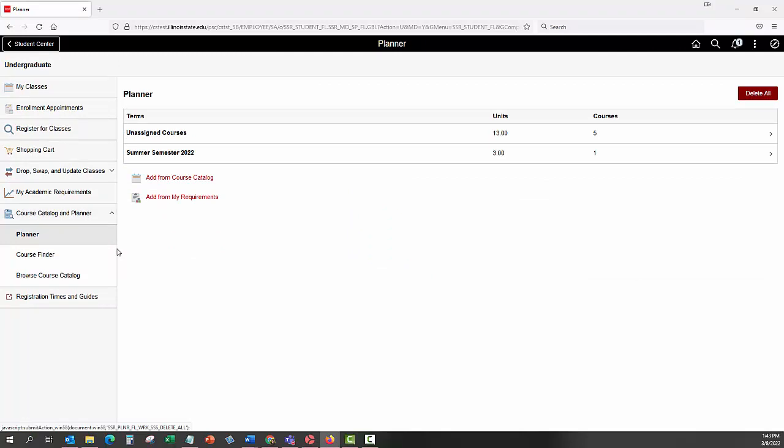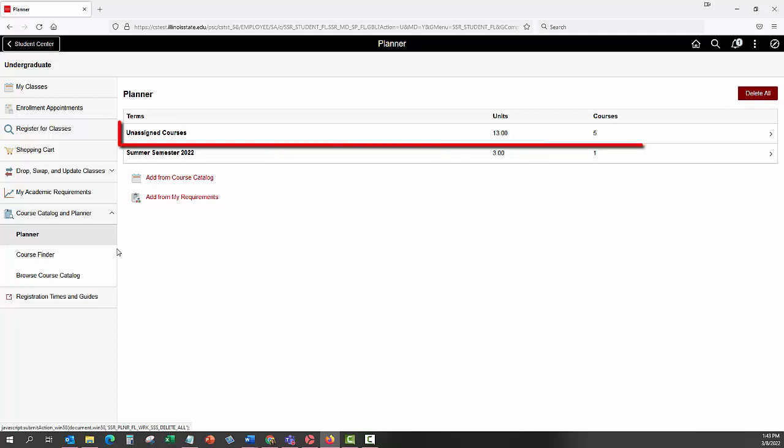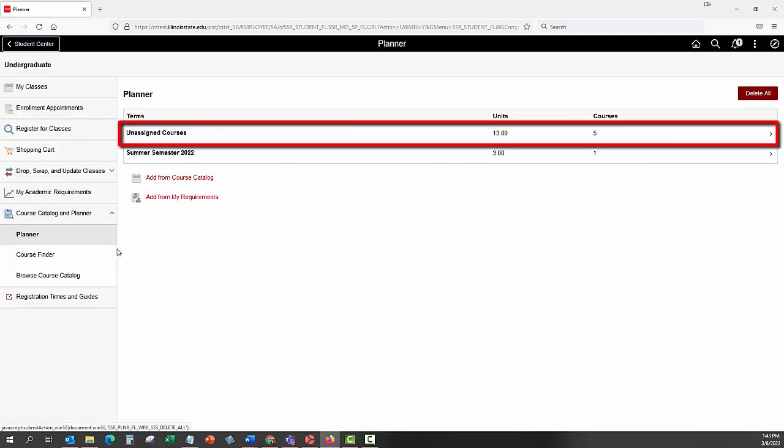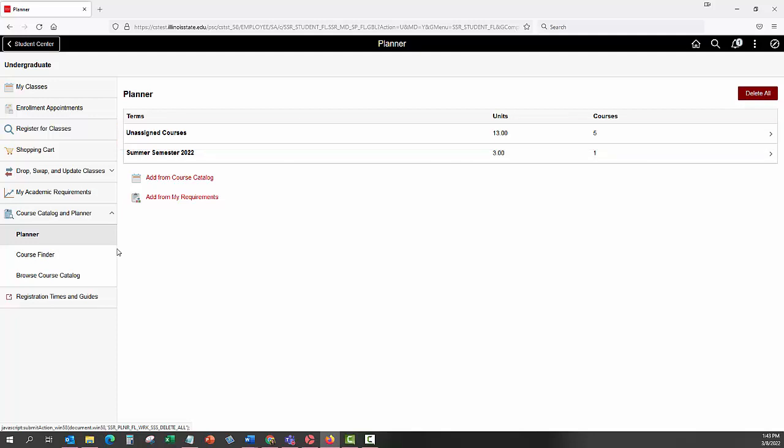Categories that courses are assigned to are displayed. Unassigned courses will list the courses that are in your planner that need to be taken to graduate but have not been assigned to a term.